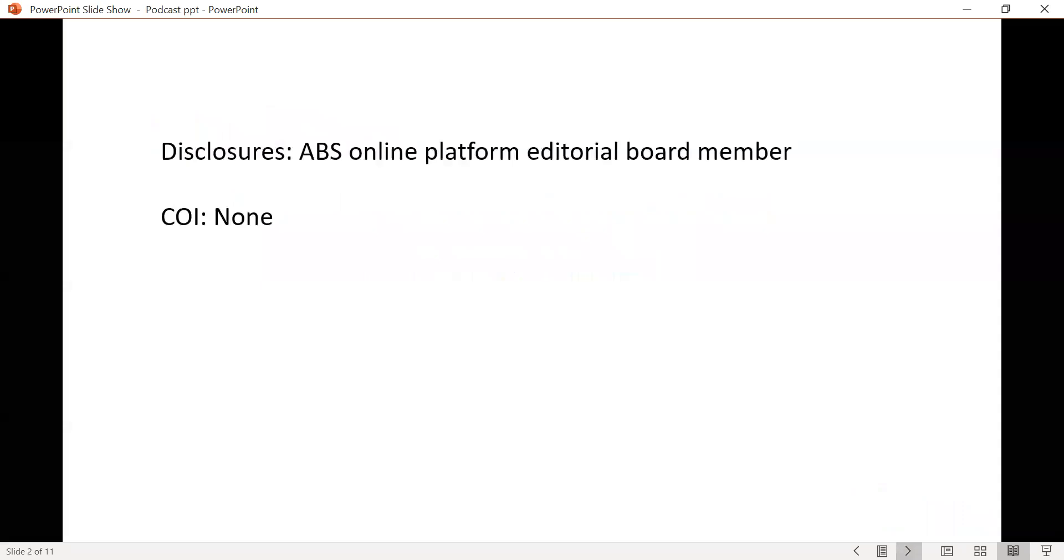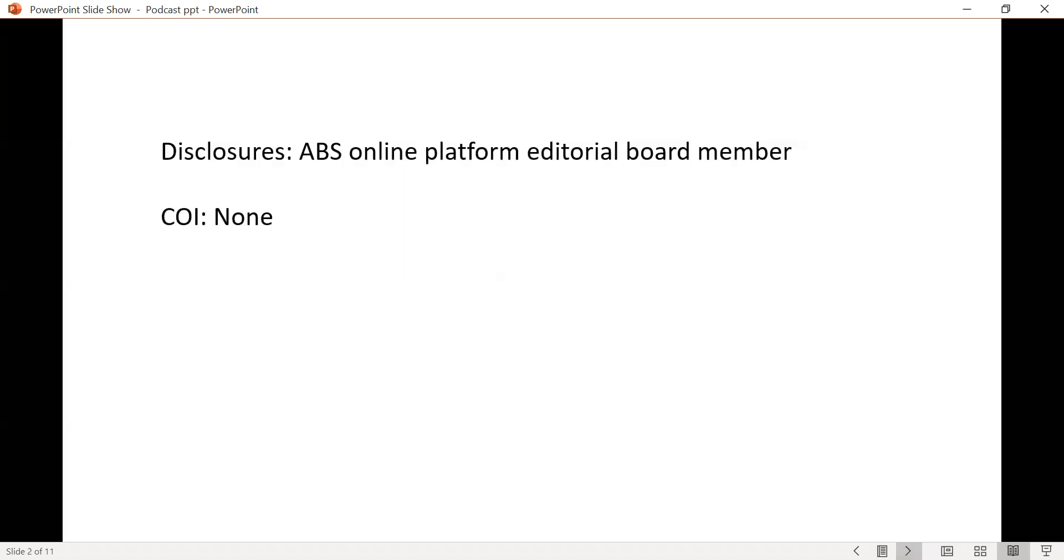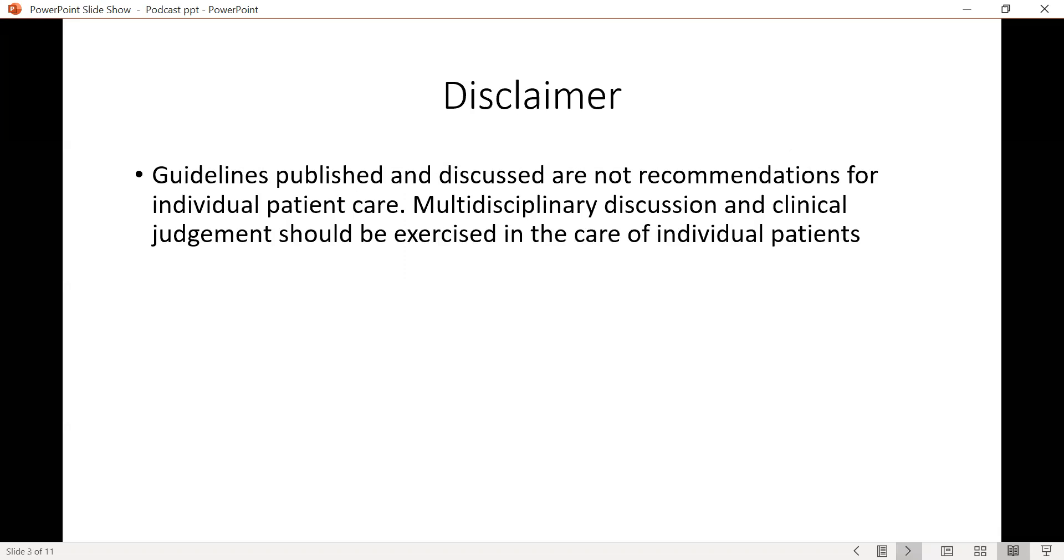Disclosures: I'm an ABS online platform editorial board member for the head and neck and skin cancer section. I do not have any conflicts of interest to disclose. As a disclaimer, the guidelines that are published and discussed here are not recommendations for individual patient care. Multidisciplinary discussion and clinical judgment should always be exercised in the care of individual patients.